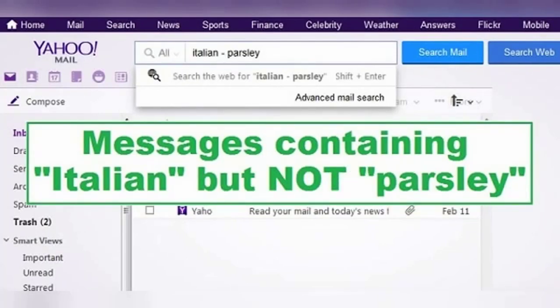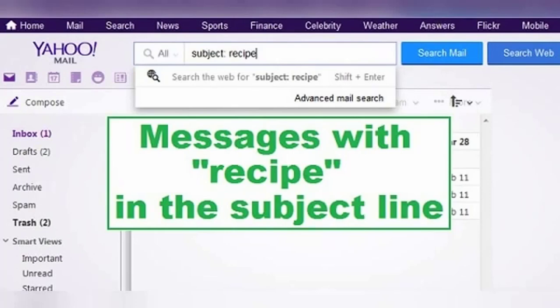Now that I've looked through all these messages, I realized it wasn't parsley at all. So I can enter without quotations: Italian -parsley. The minus sign means NOT in this case, so this will give me all messages that have the word 'Italian' but only if they don't have the word 'parsley'.